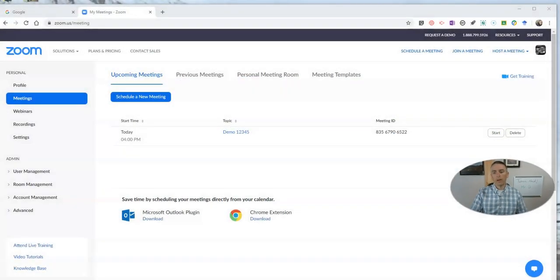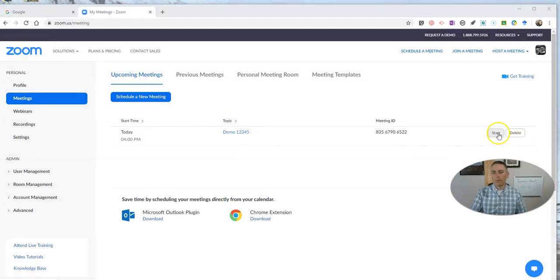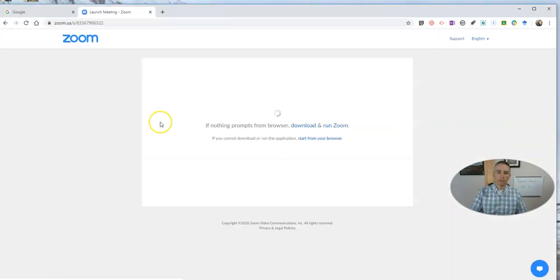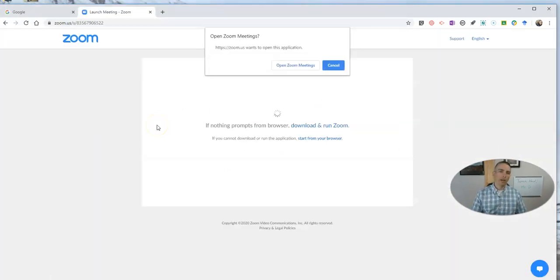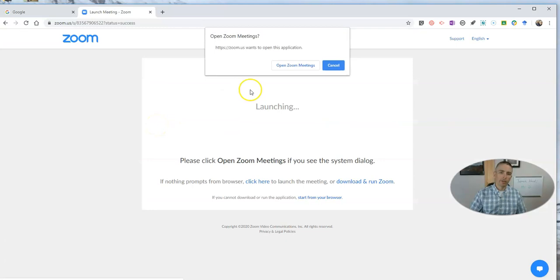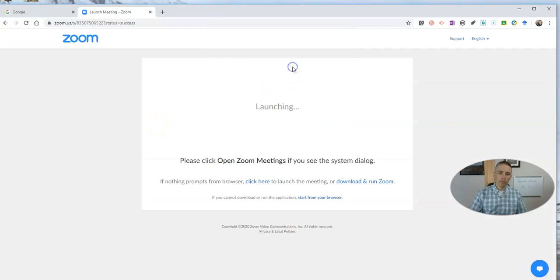Let's go ahead and take a look here. I have my demo meeting set up in my Zoom account. Let's hit start and launch this meeting.